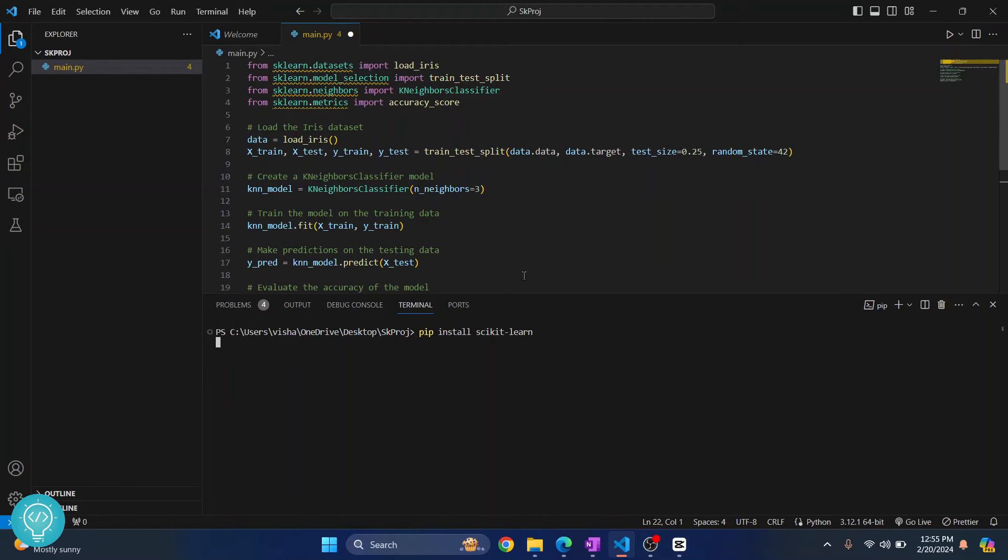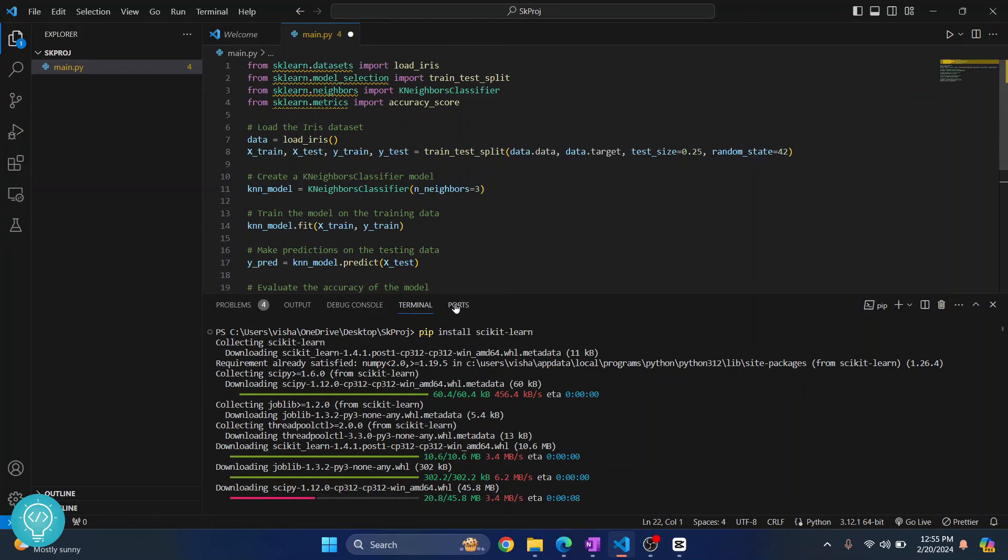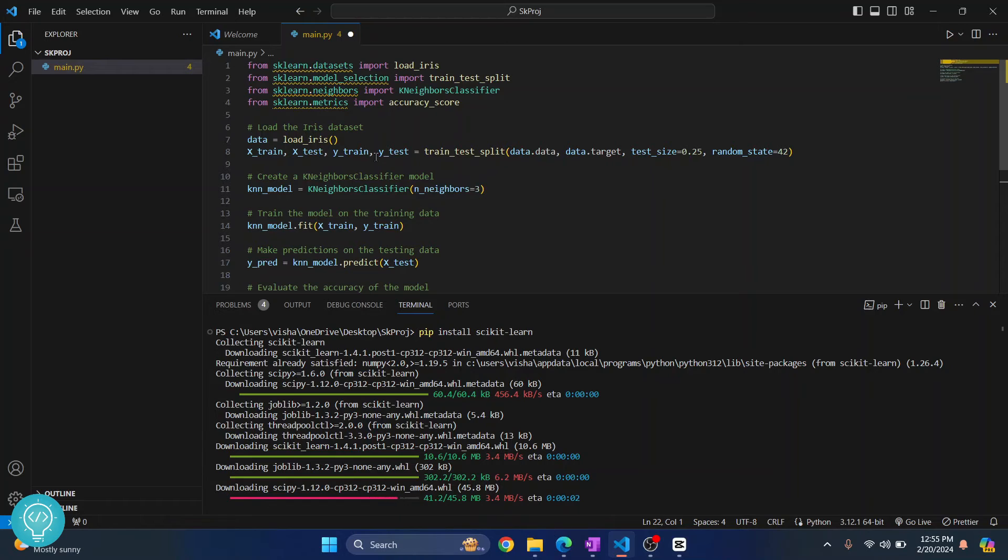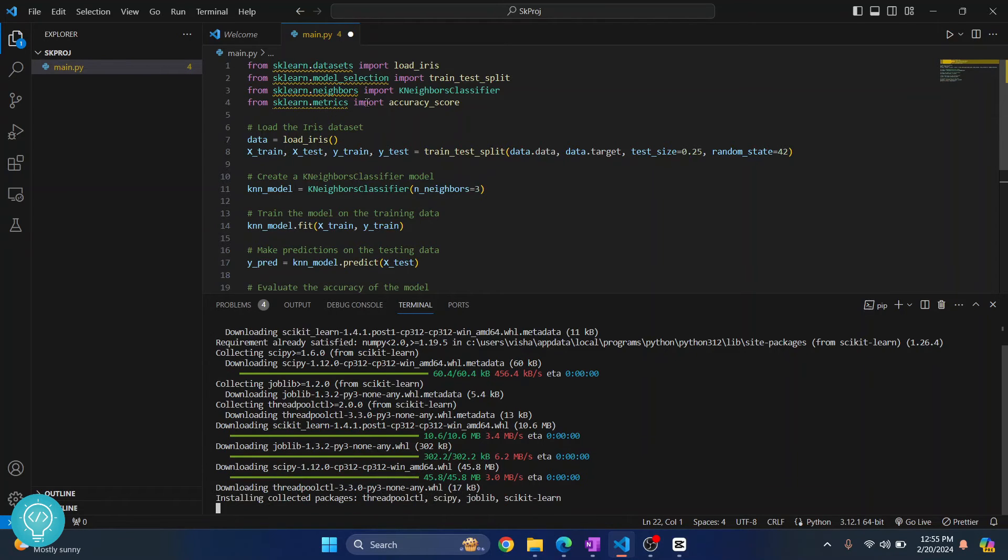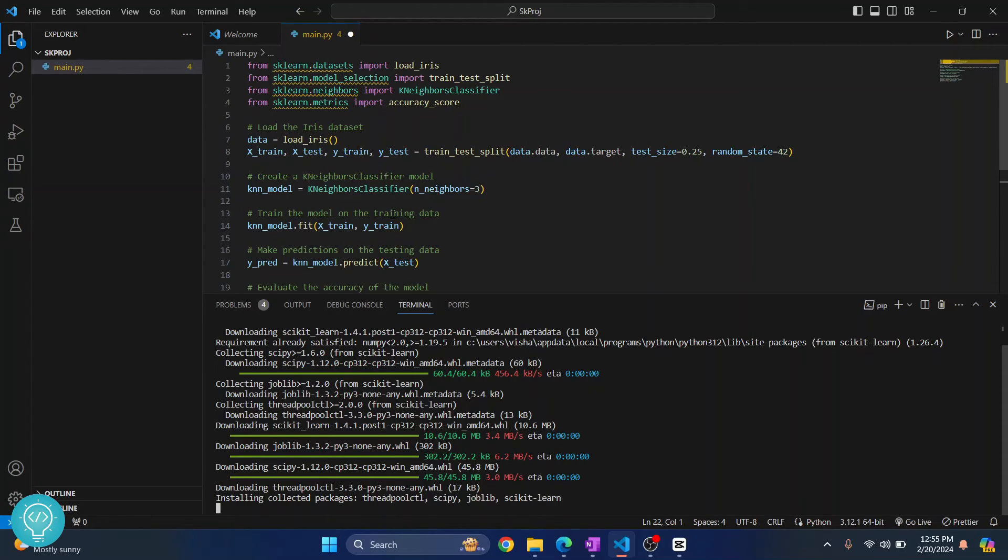And now sklearn will be installed. Now while this is installing, it is a good practice to create a virtual environment and install your dependencies in virtual environment, because that way you can install project-specific dependencies in your work projects. You can install a different version of sklearn in one project, and if another project requires an older version...